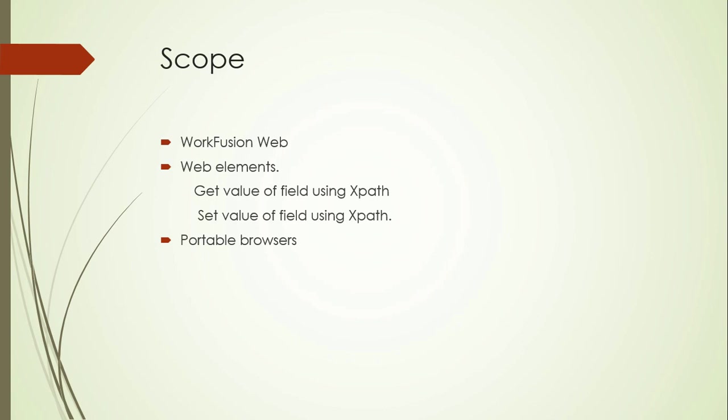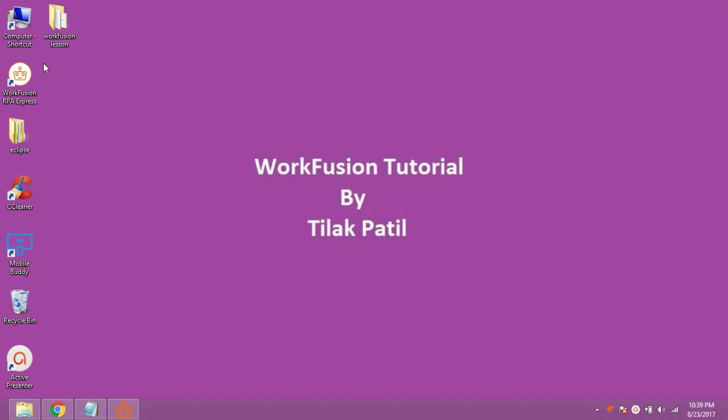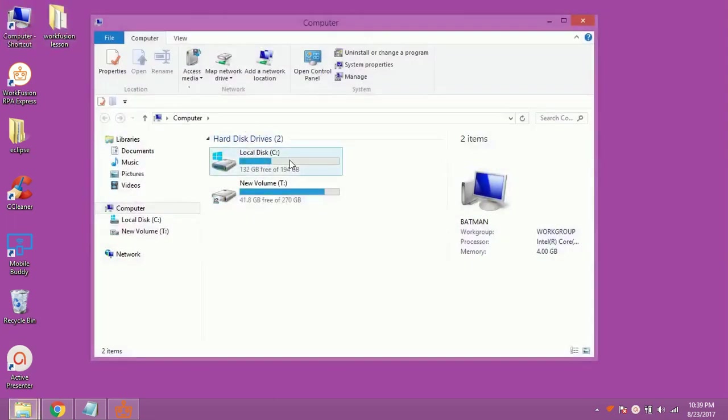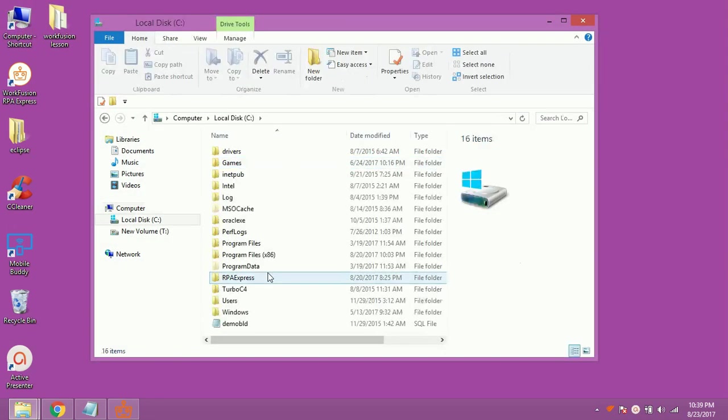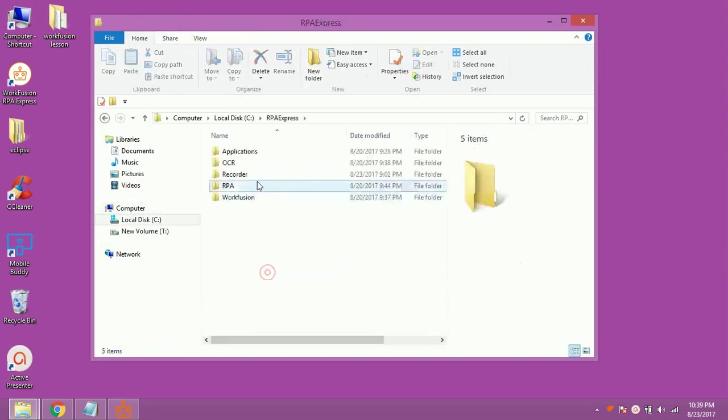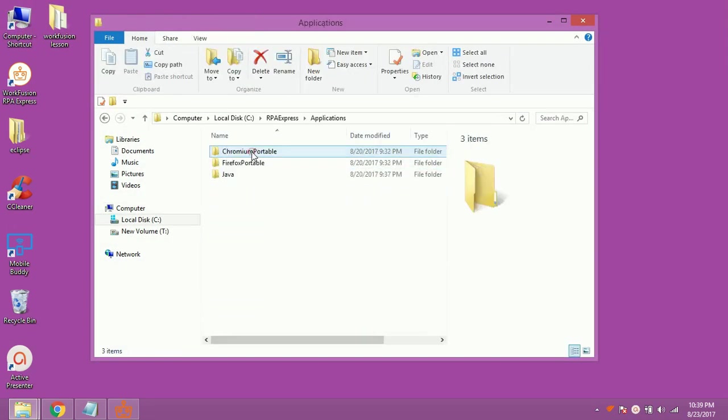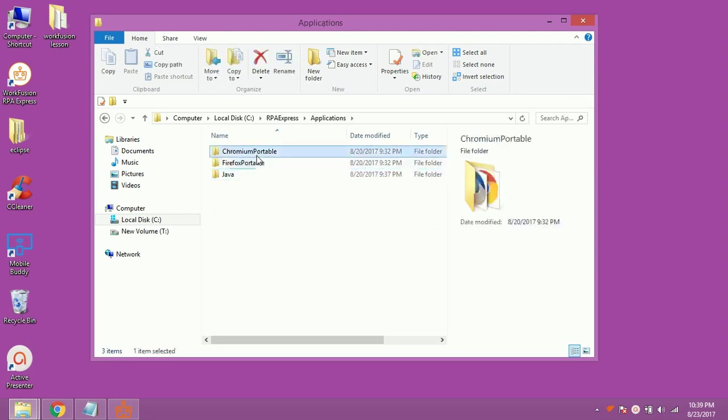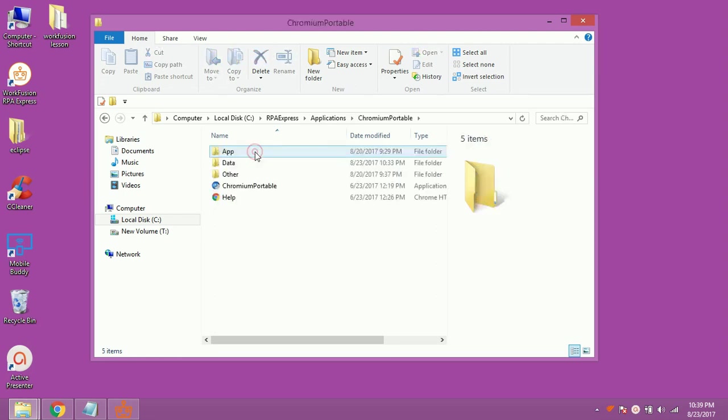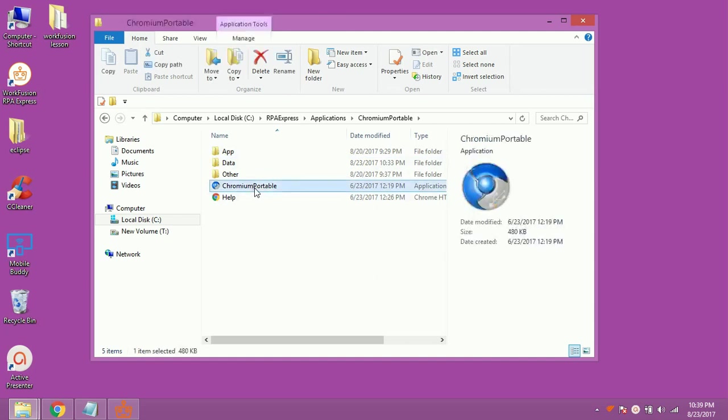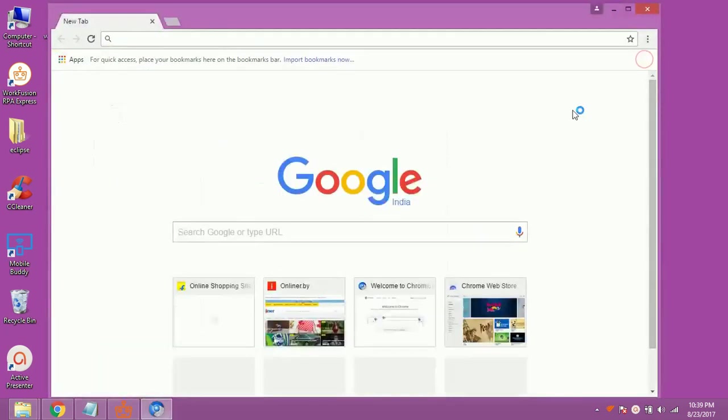We are going to use them in order to demonstrate today's demo. To open RPA Portable Browsers, go to WorkFusion Setup Path on your system. Open Application. As you can see there are two browsers provided. We are going to use Chrome. So, open the Chrome Portable Browser.